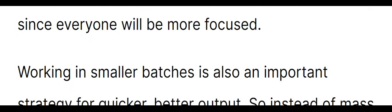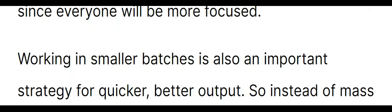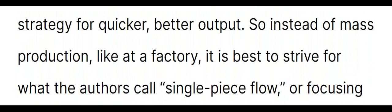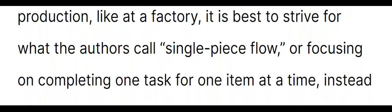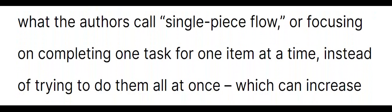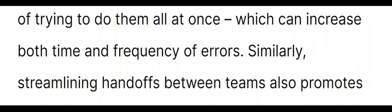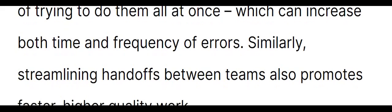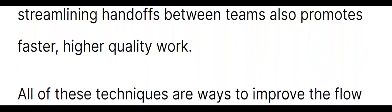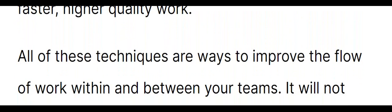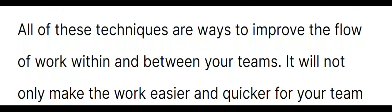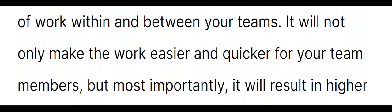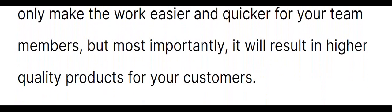Working in smaller batches is also an important strategy for quicker, better output. So instead of mass production, like at a factory, it is best to strive for what the authors call single-piece flow, or focusing on completing one task for one item at a time, instead of trying to do them all at once, which can increase both time and frequency of errors. Similarly, streamlining handoffs between teams also promotes faster, higher-quality work. All of these techniques are ways to improve the flow of work within and between your teams. It will not only make the work easier and quicker for your team members, but most importantly, it will result in higher-quality products for your customers.